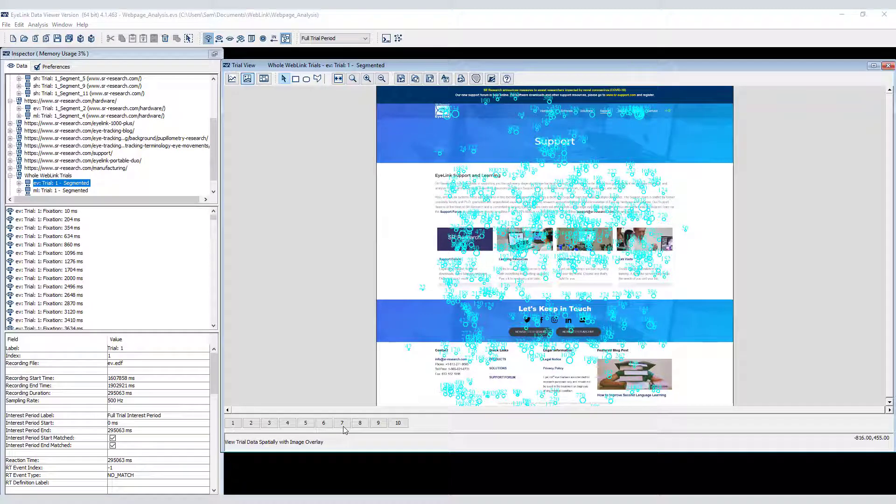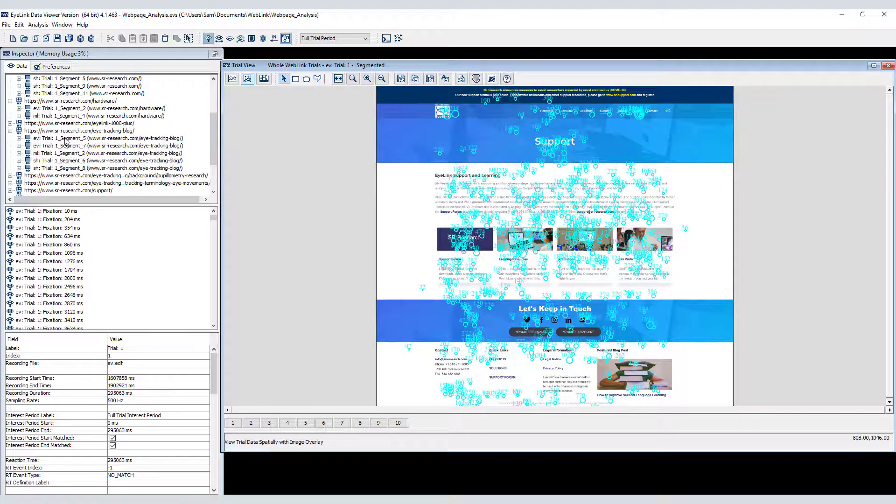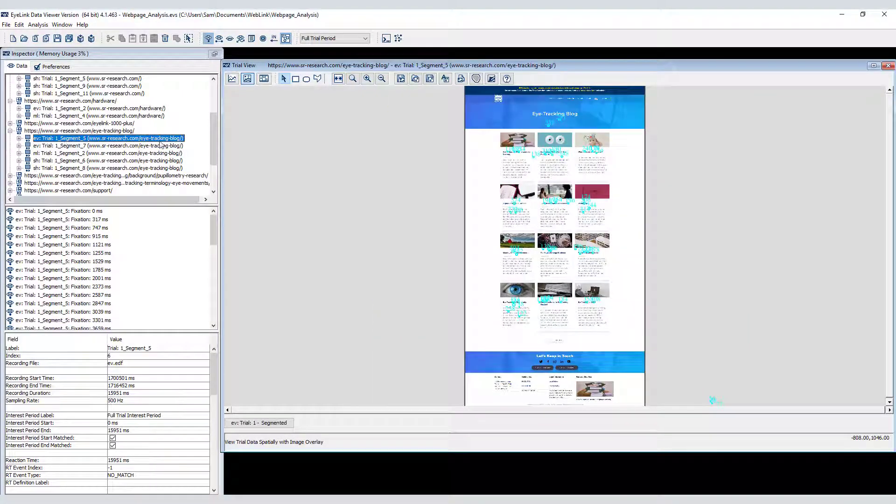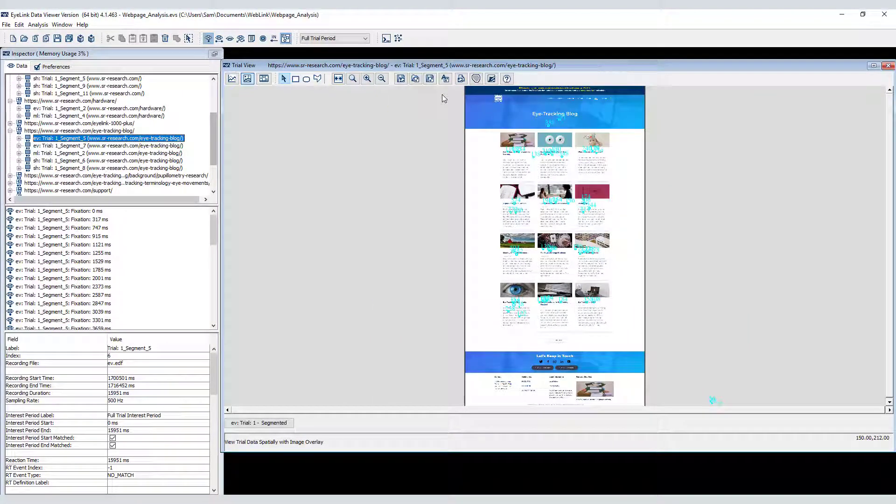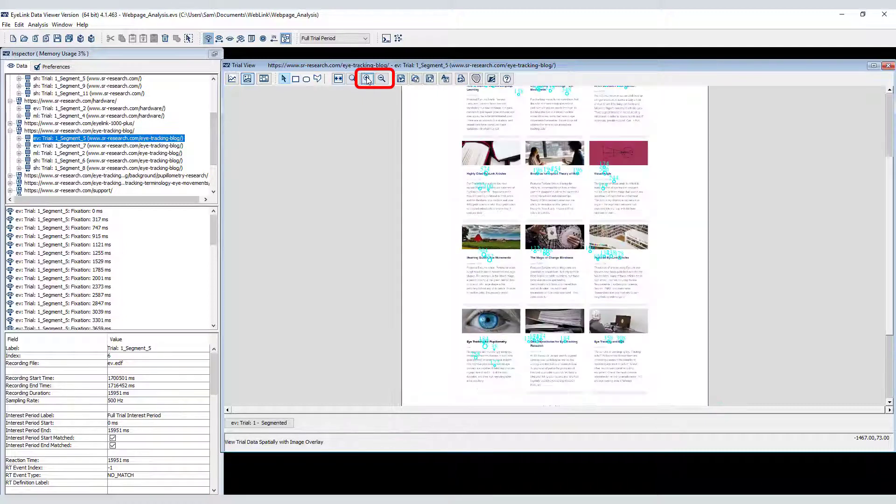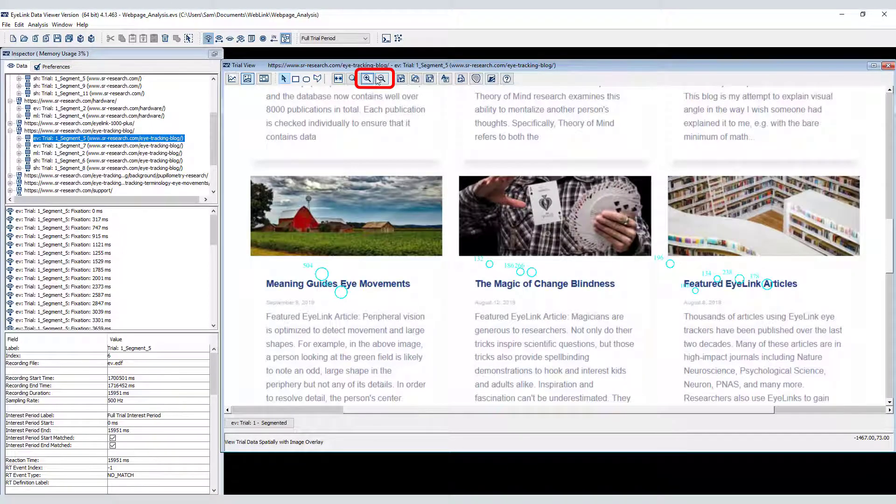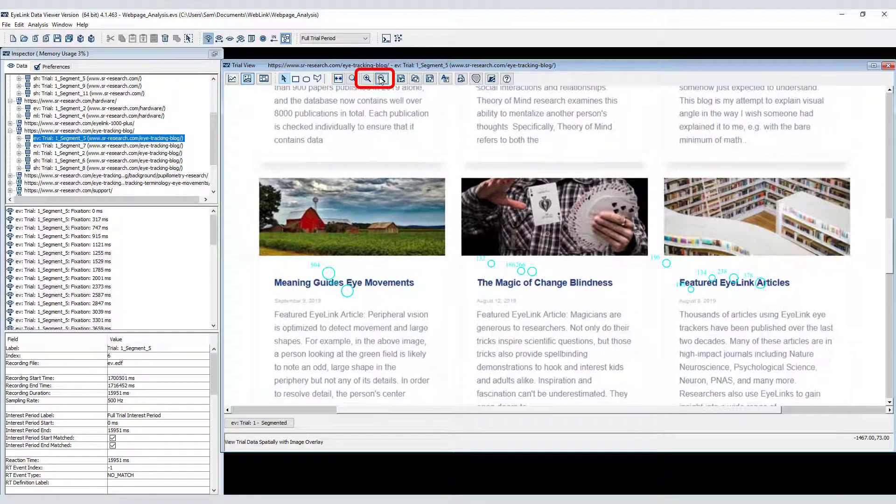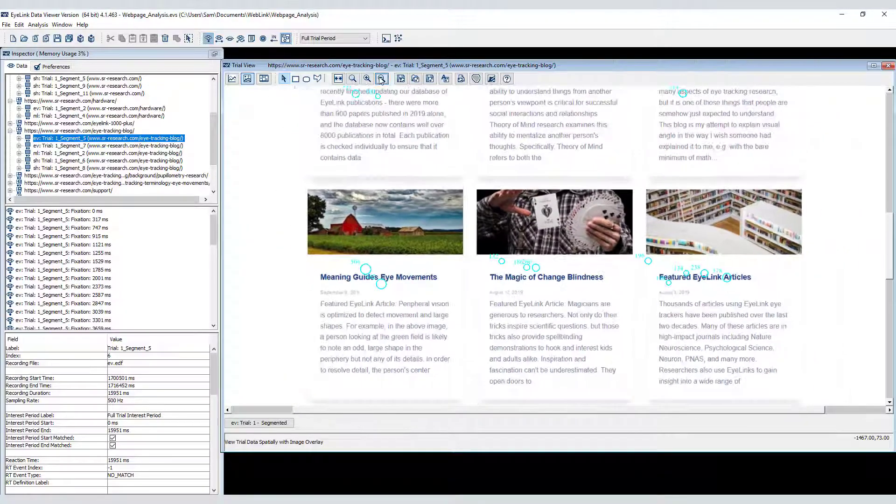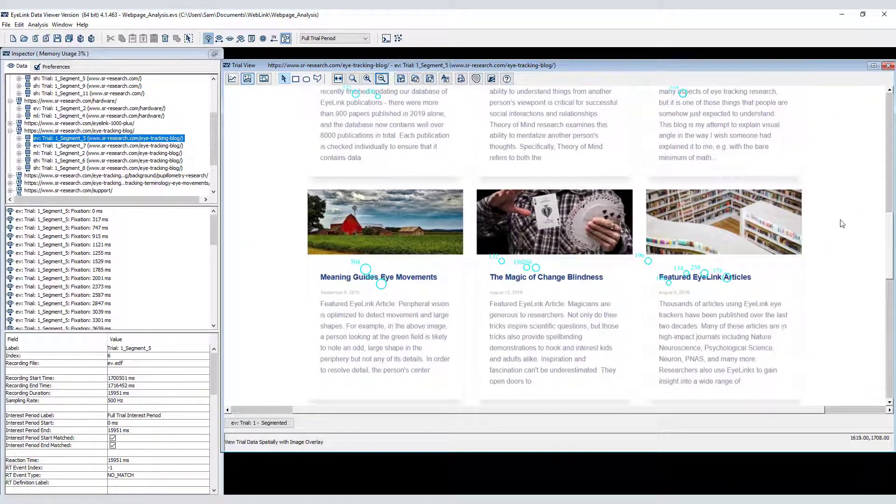Let's take a quick look at how Data Viewer displays webpage data. In the default spatial overlay view you can see that the entire webpage is shown, no matter its length. So long webpages, like this blog post, will appear quite small. You can use the zoom tools to zoom in and out, and then use the scroll bar to move up and down the page.